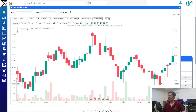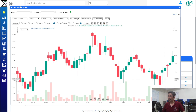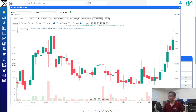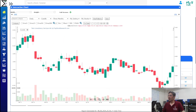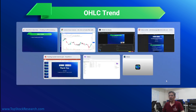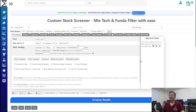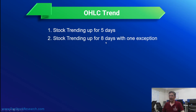When we apply the filter, stocks closing up on every day appear. You can put a higher number for a much stronger trend or choose any number that suits your trading profile. The second option is stocks trending up for eight days with one exception. Strong stocks don't always move in one direction — sometimes one or two exceptions occur.